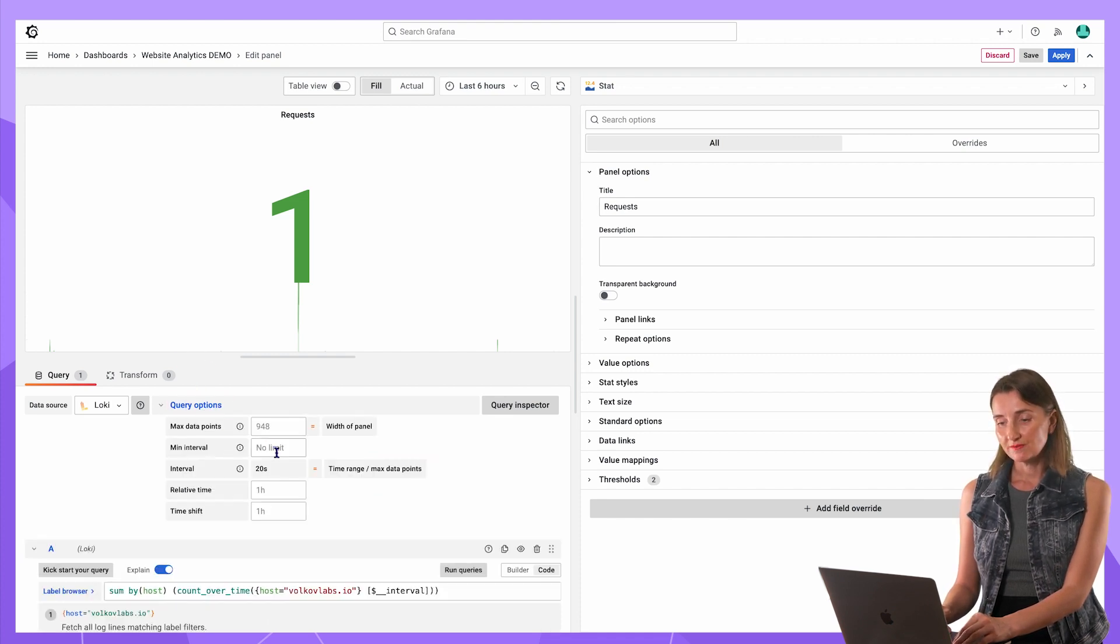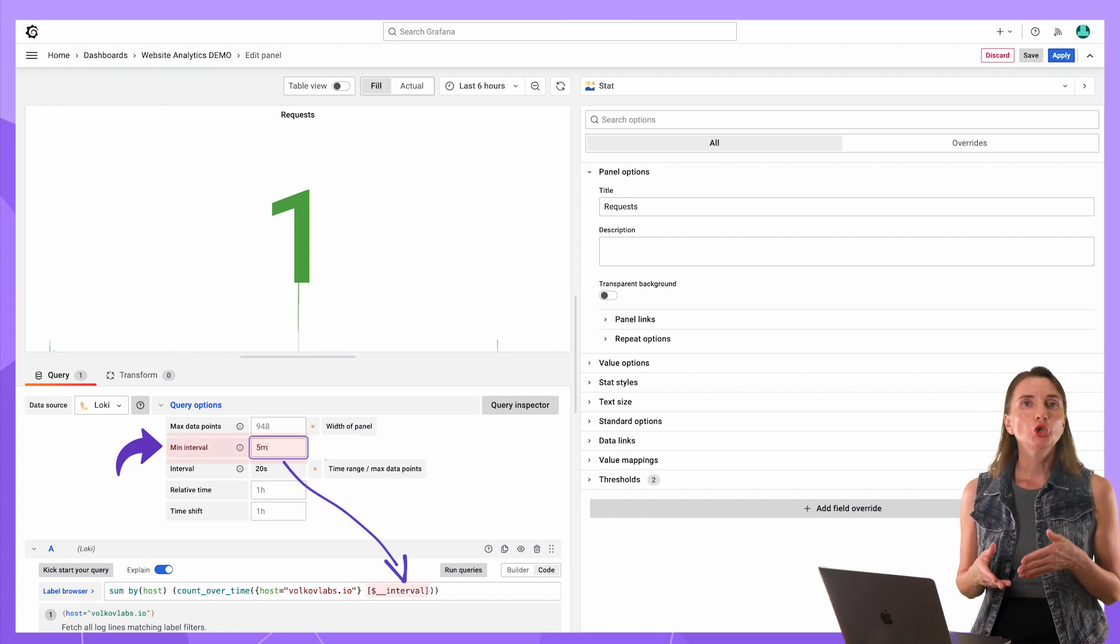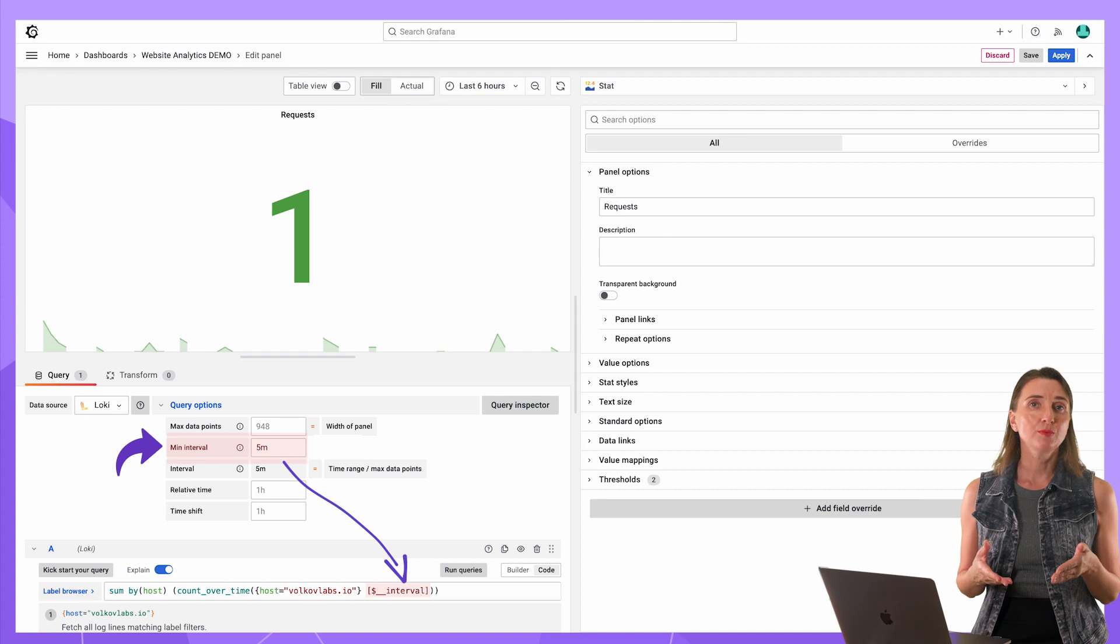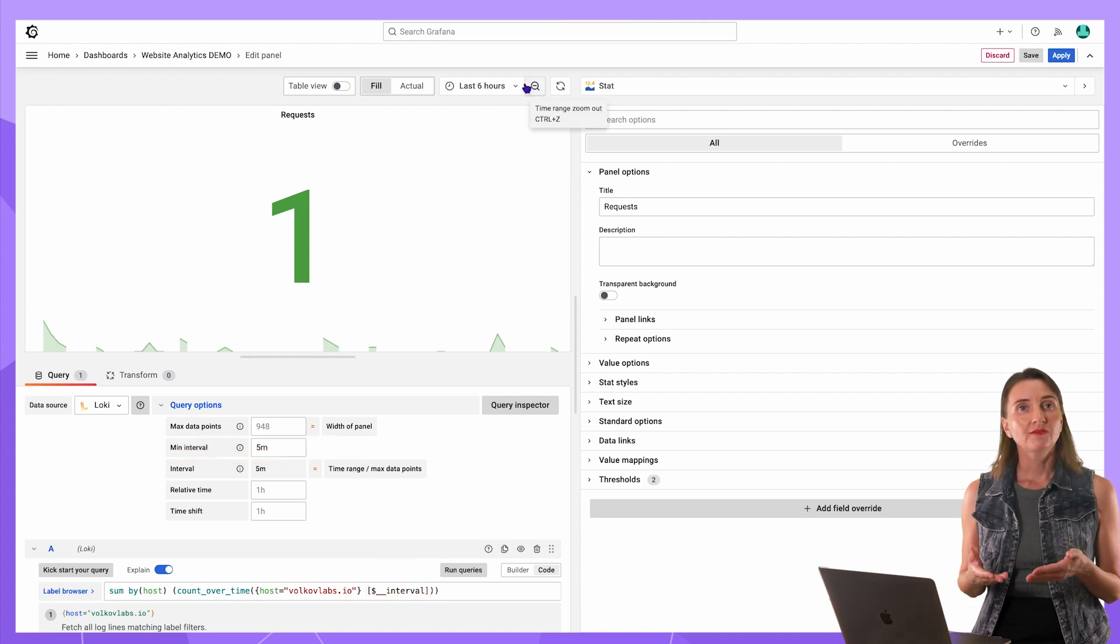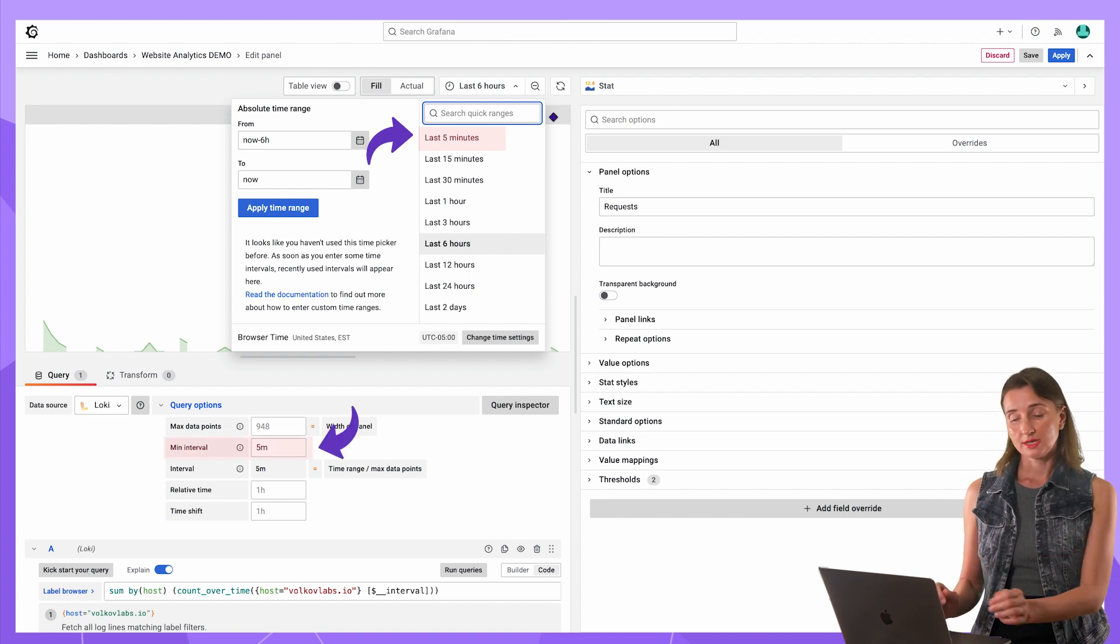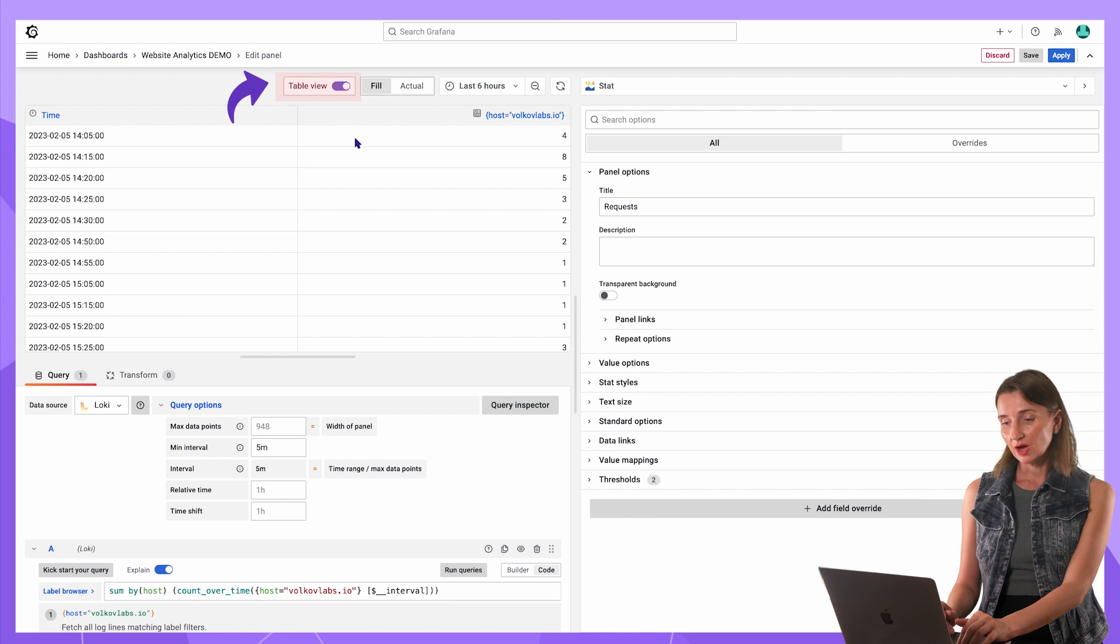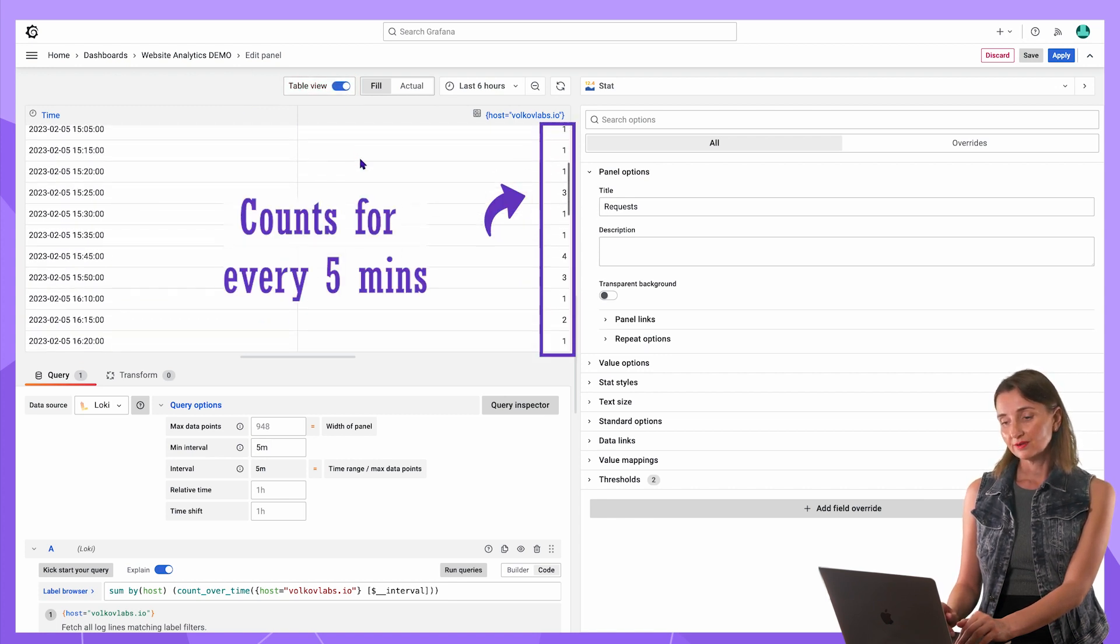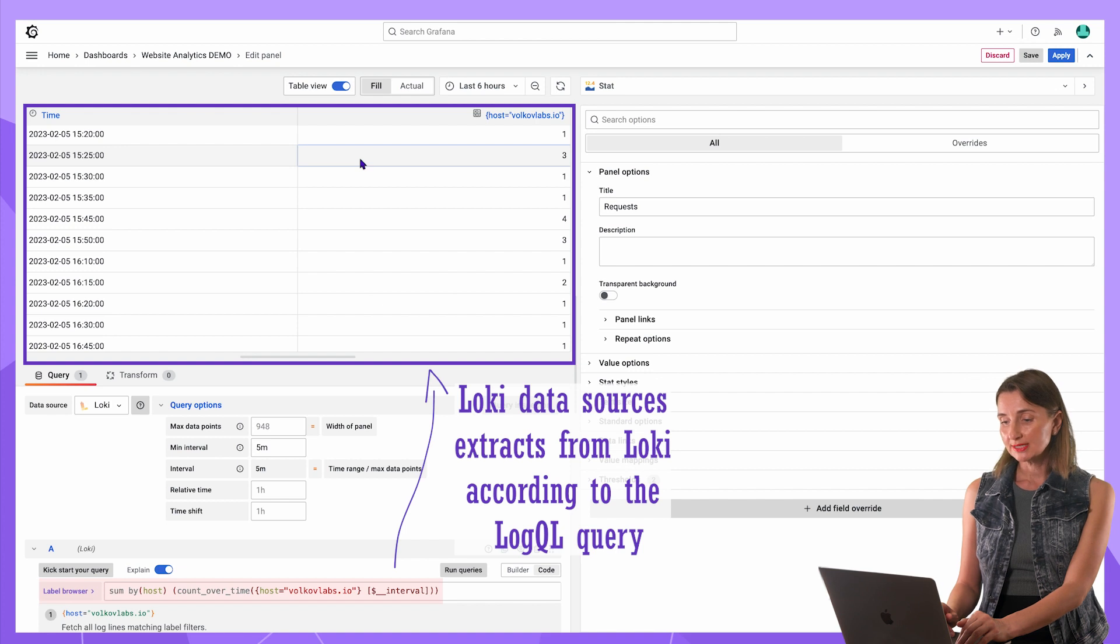In the query options, it is essential to specify a minimal interval. Logically, it should be no less than the smallest time range requested on the dashboard. Grafana's default smallest range is 5 minutes. That's what I will set up here. If I switch to the table view, I have counts of requests for every 5 minutes. This is what comes from the Loki data source.